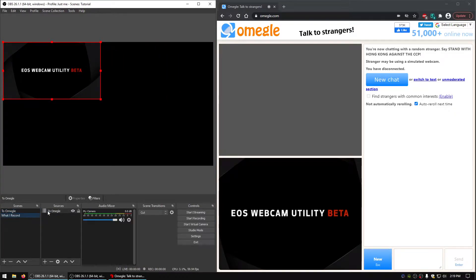This scene will be what we'll actually be recording — this will be my webcam with the jumpscare and everything.